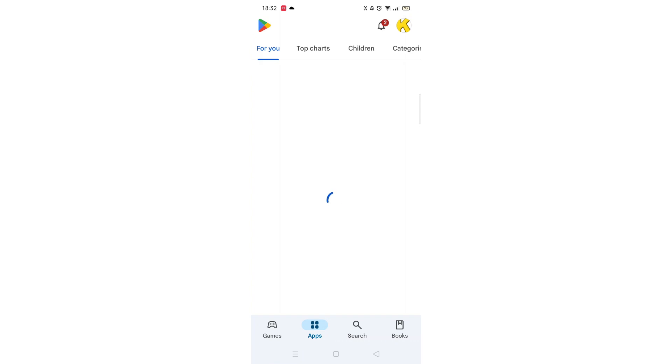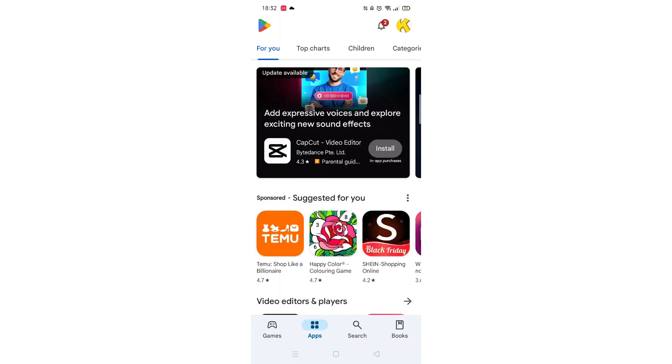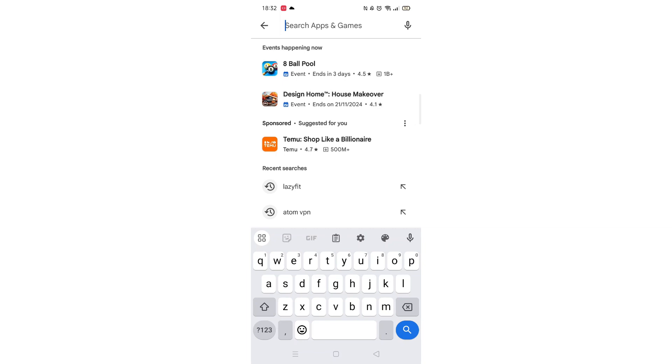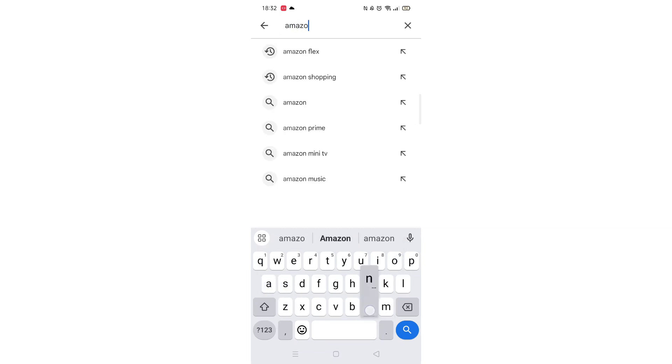Start by opening up the Play Store app and clicking on the search icon at the bottom. Tap inside the search bar at the top. When your keyboard appears on screen, type Amazon Prime.